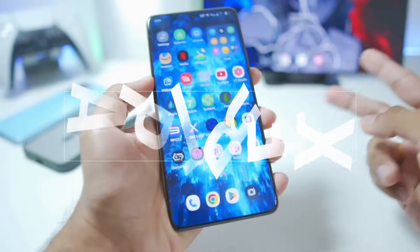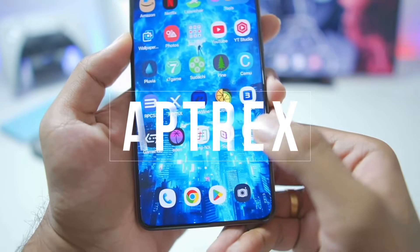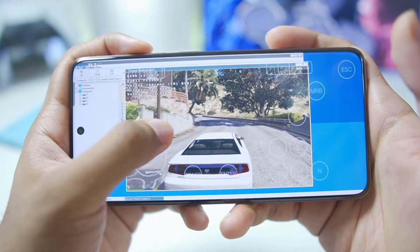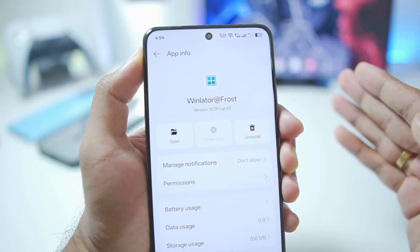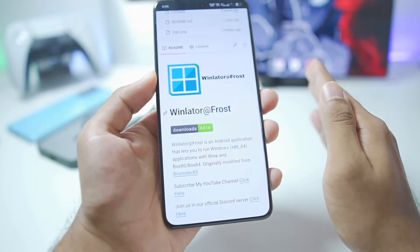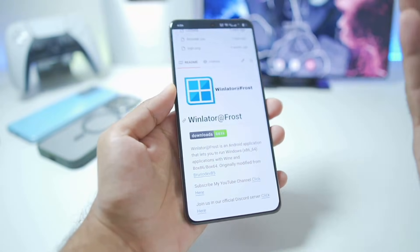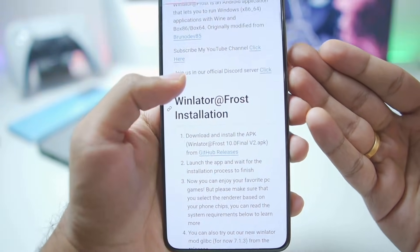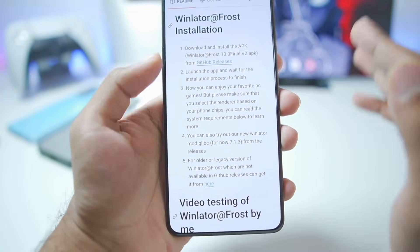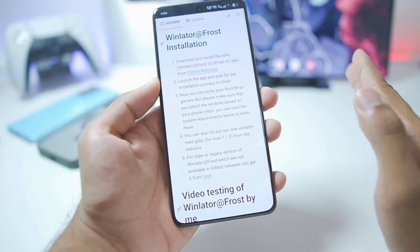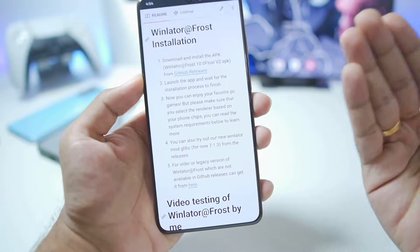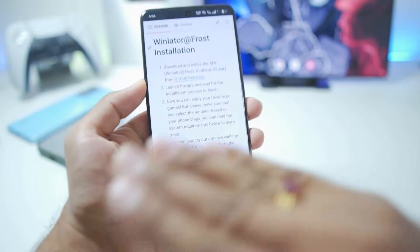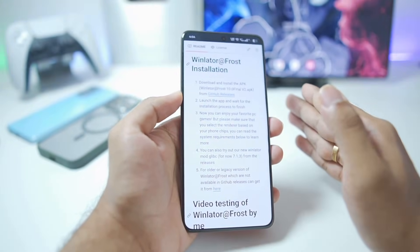What's up guys, it's Aprix here. In today's video we'll be taking a look at the brand new Winlater Frost version, which is Winlater Frost 10.3 Final — an open source fork of official Winlater Android, updated by the developer of Winlater Frost. I've tried Winlater Frost many times previously and it provides amazing performance, compatibility, and new improvements over the normal version of Winlater 10 Final.